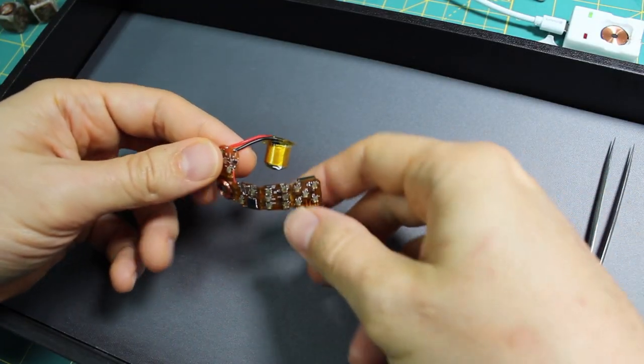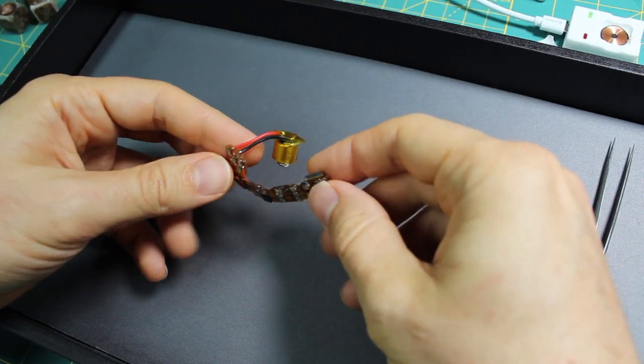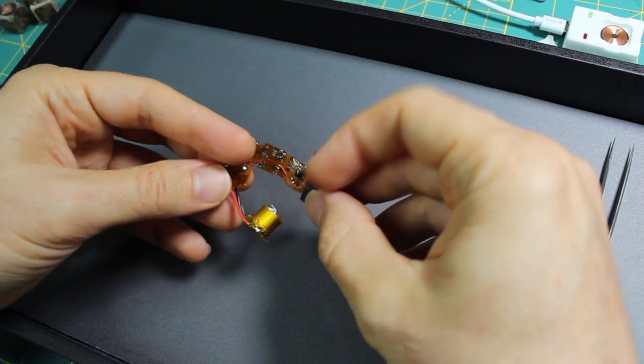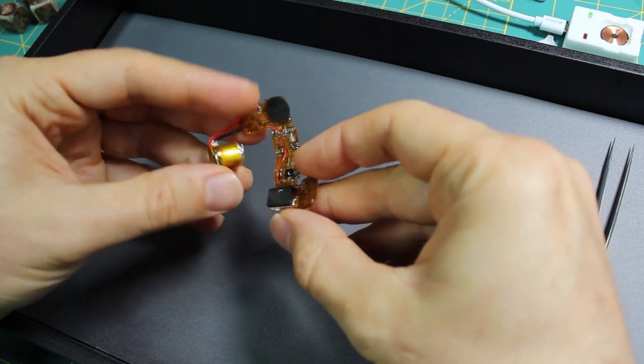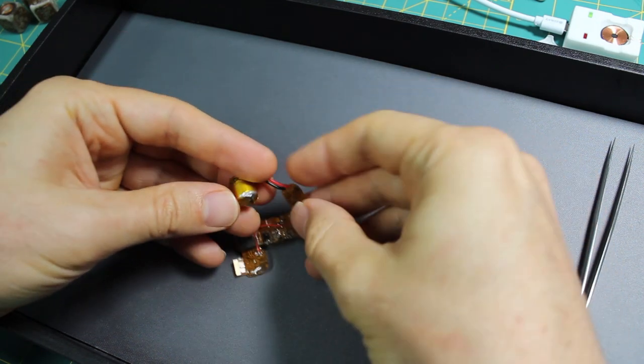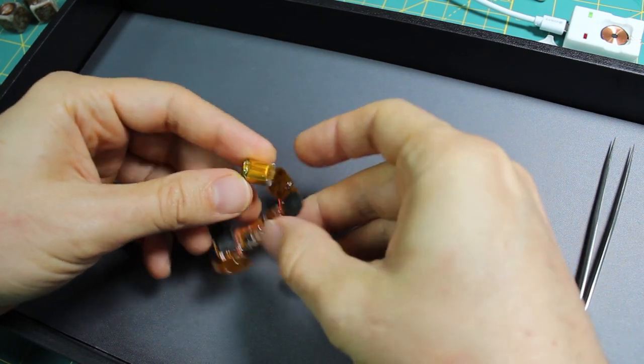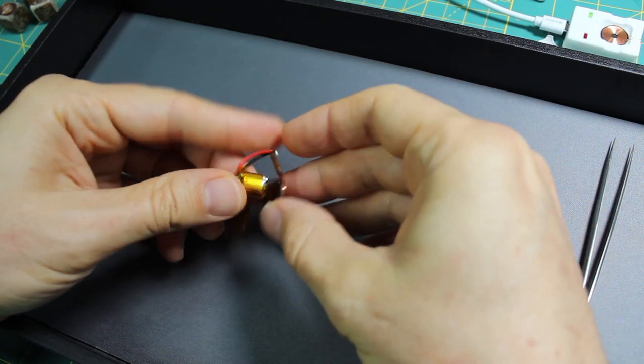This entire thing then gets folded into a cube and wrapped around the battery, which is right here.